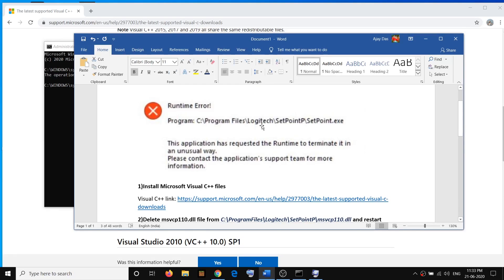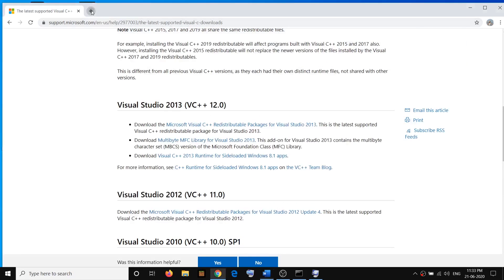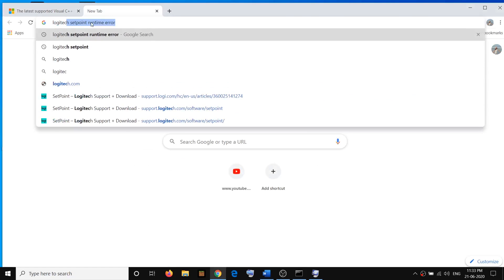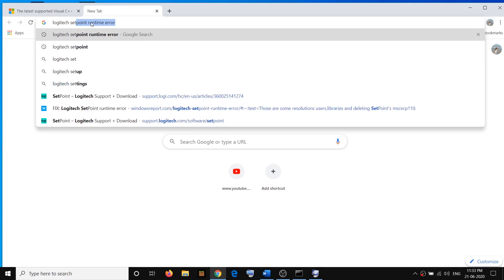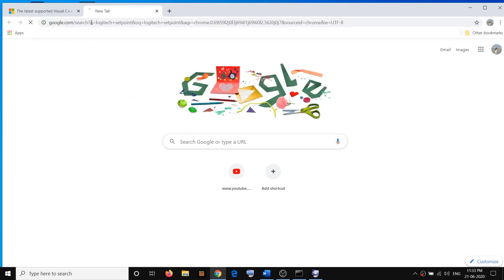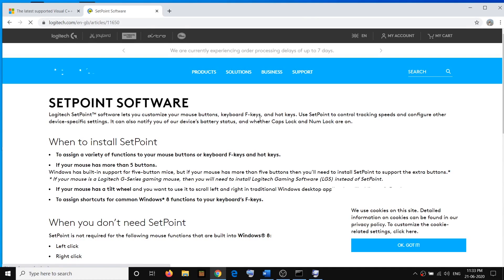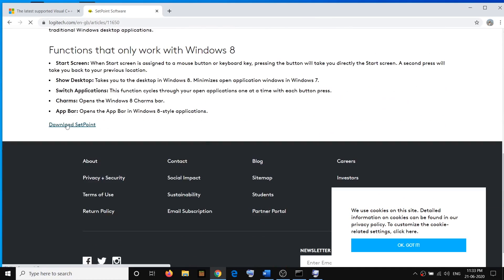If you're still facing the problem, you need to reinstall the software. Type Logitech SetPoint in Google search, go to the Logitech website, and click on Download SetPoint.